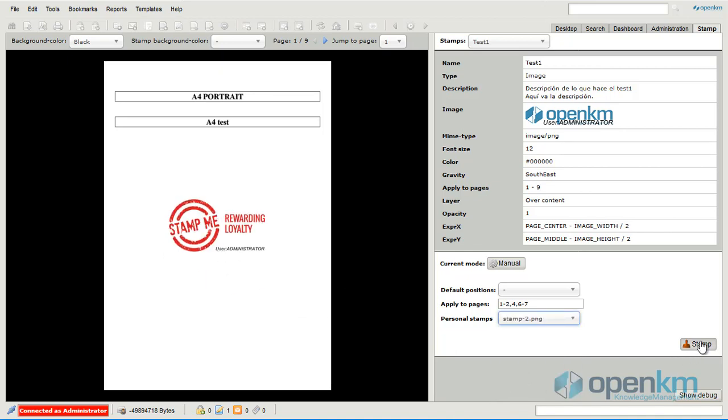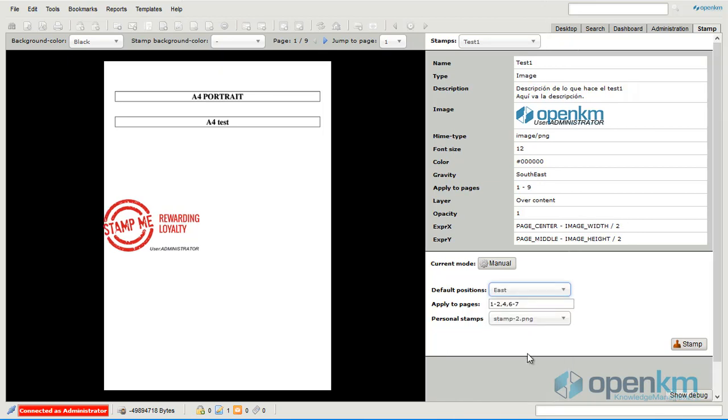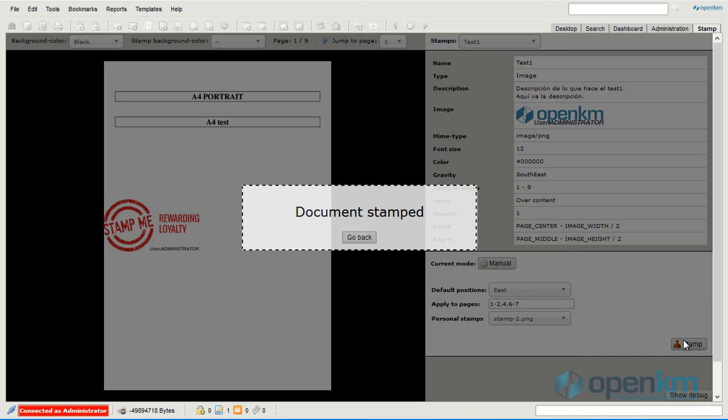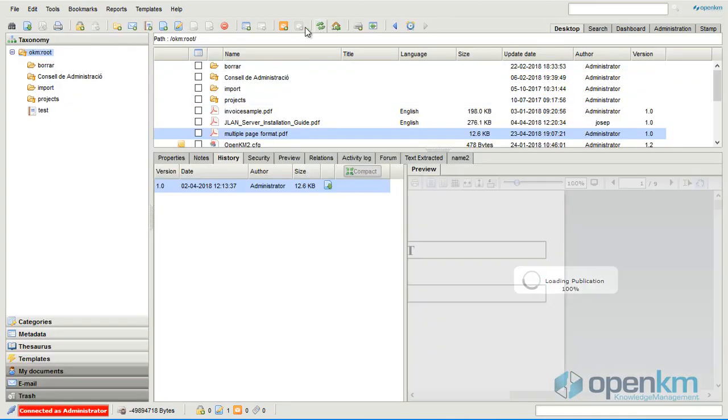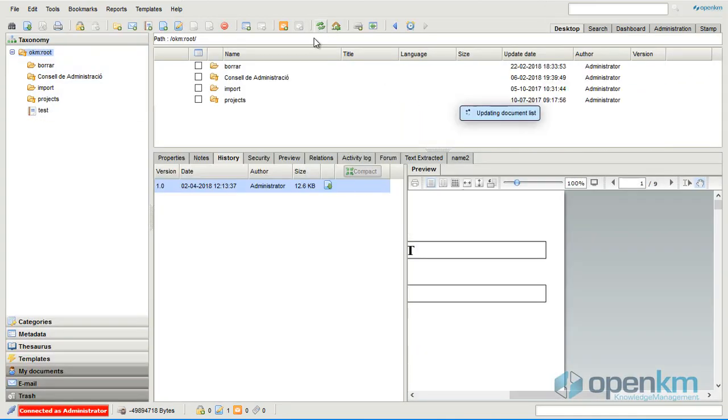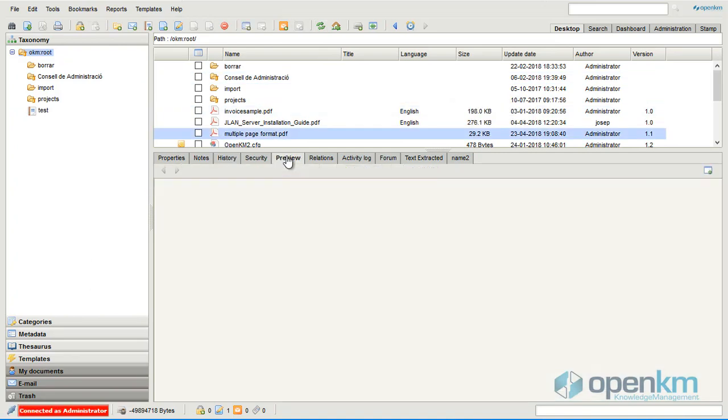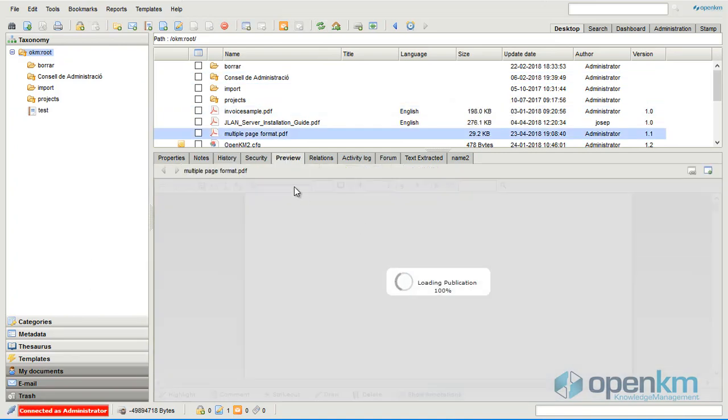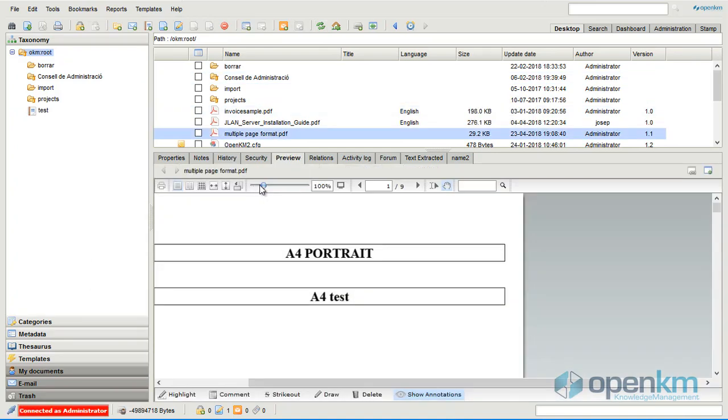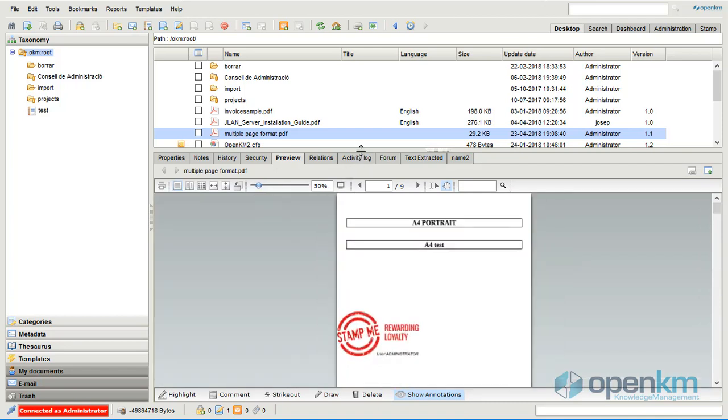Here we can see that we can choose among separate positions. We select when the file is stamped. And if we refresh and preview the document, we can check in which pages the stamp appears.